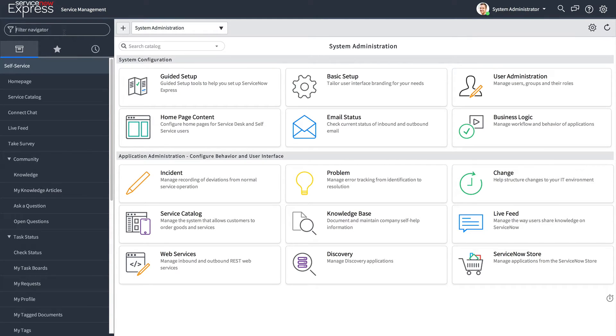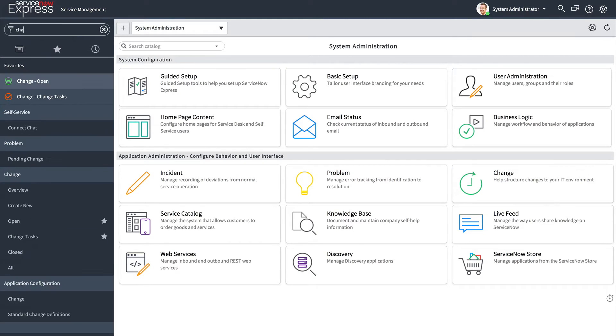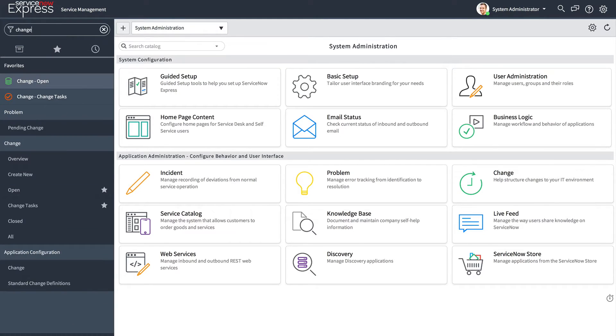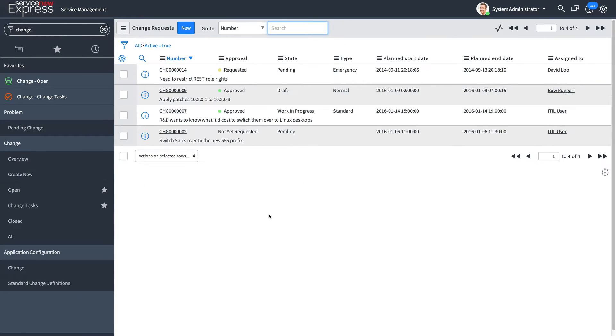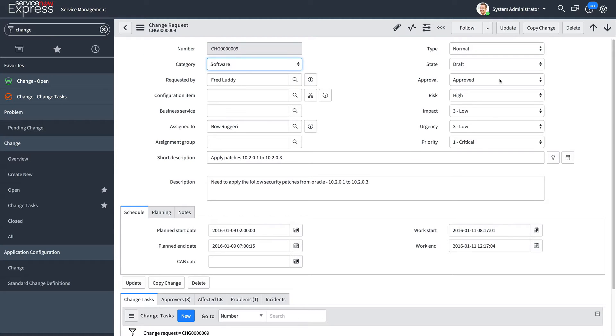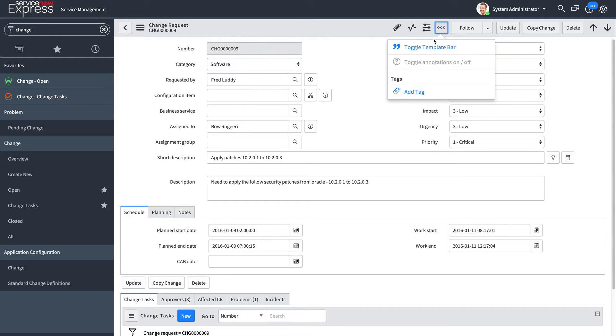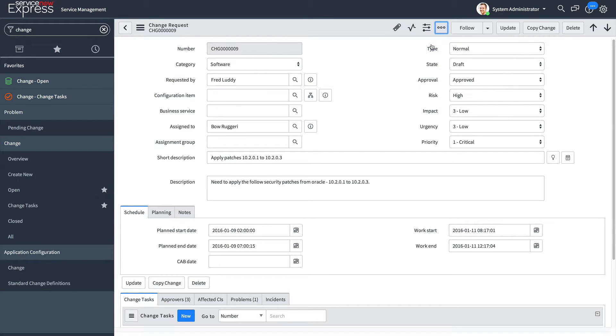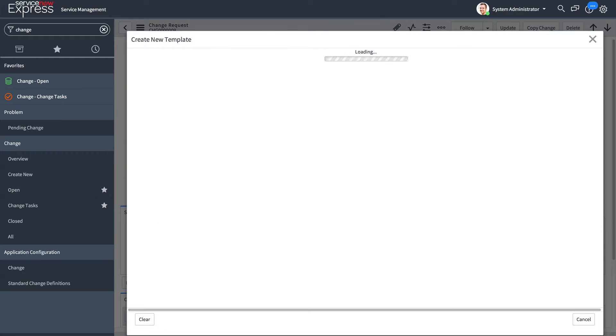To start, the user defines the template that they'd like. They go ahead and open a change record, perhaps related to the change they're doing, a standard patching. They make sure to save it to a template. I'll do this by clicking into the record, toggling the template bar, and creating a new template.